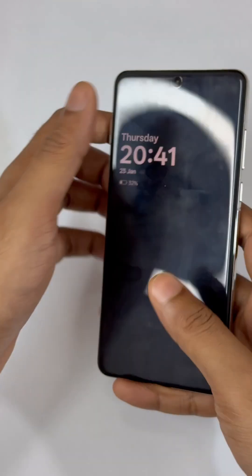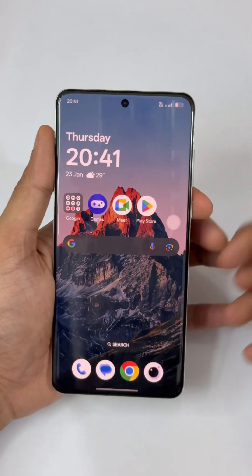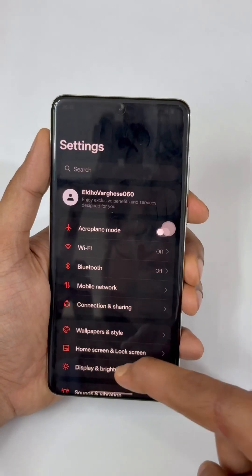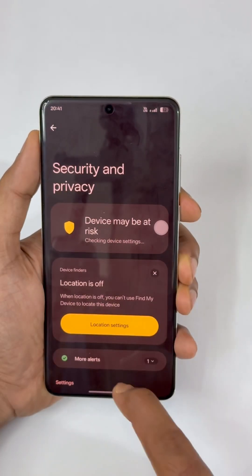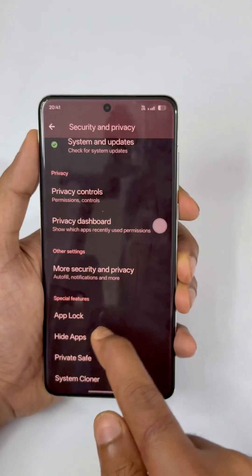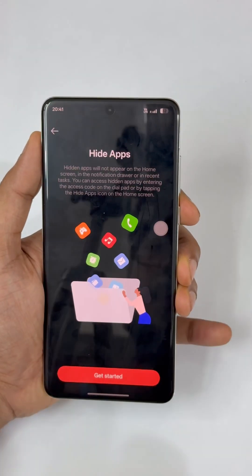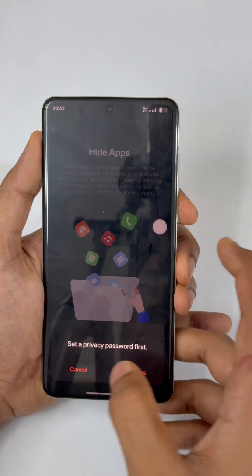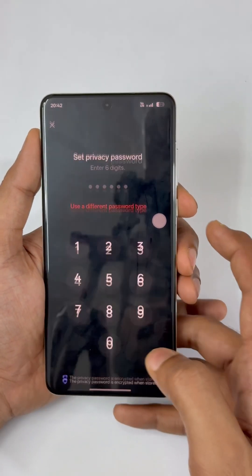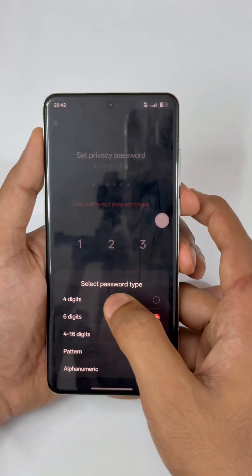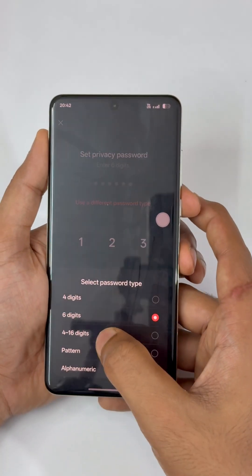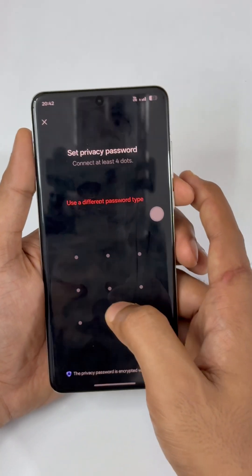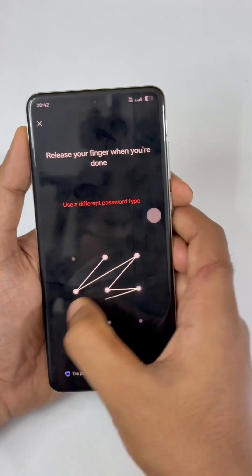To hide apps on the OnePlus 13, go to Settings, then Security and Privacy. Scroll down and you can see Hide Apps. Tap Get Started and you need to set your privacy password first. You can set a four-digit, six-digit, pattern, or alphanumeric password.